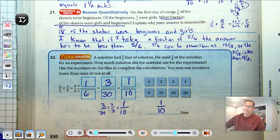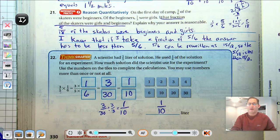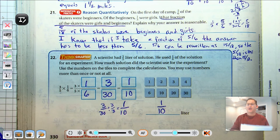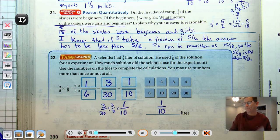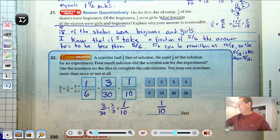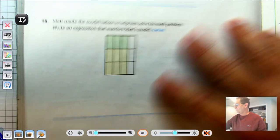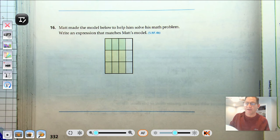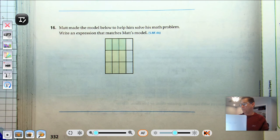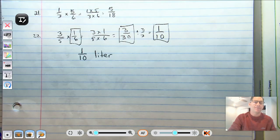And that's it for how to multiply fractions. In our next lesson, we'll work on area and mixed numbers. Until then, I will see you soon.